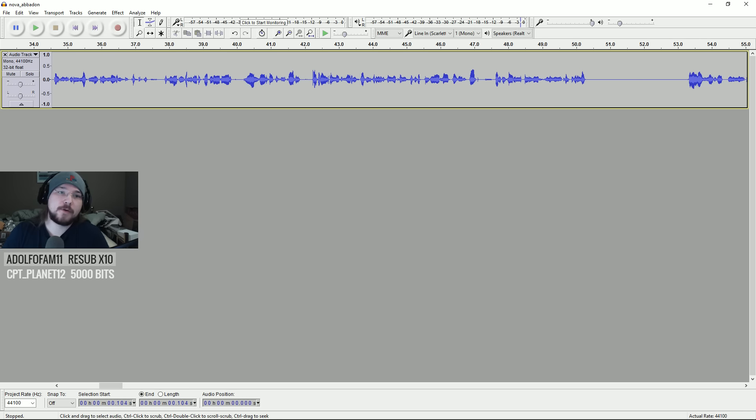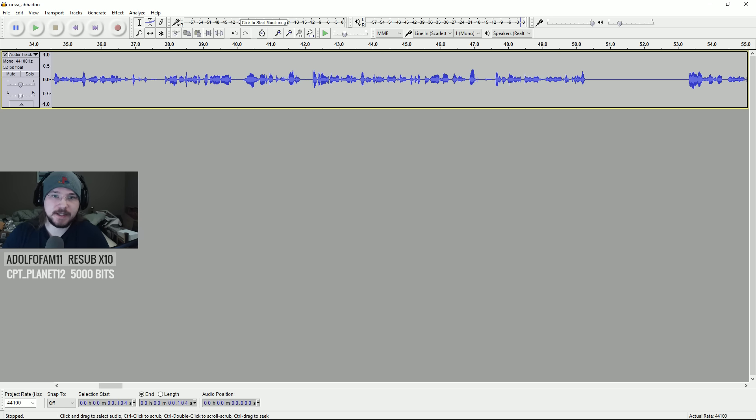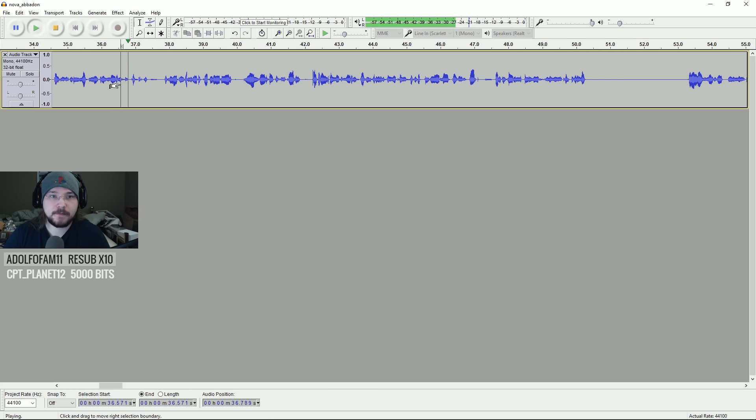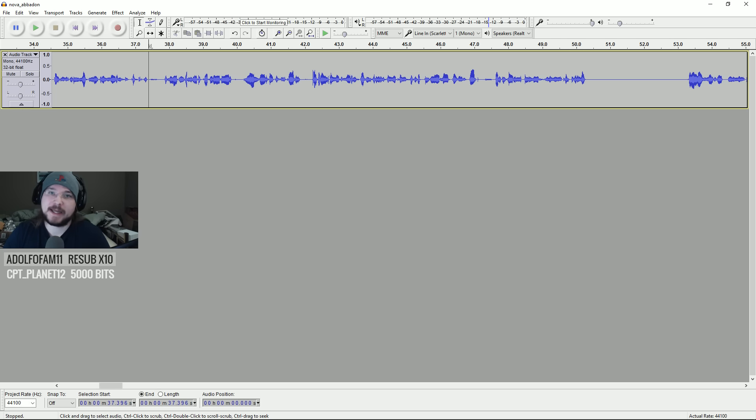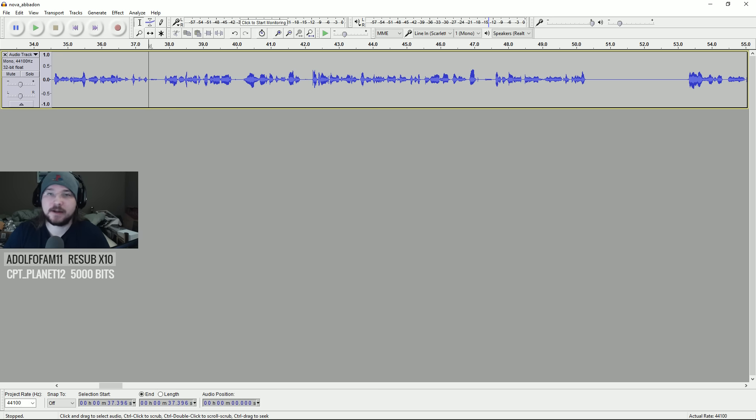So, one thing that some people will do when editing audio, I know Datto does this, he doesn't keep any breaths in his... So, right here, there's a little breath. Where I'm, you know, having to breathe, because that's what humans do to speak. That right there, some people don't like having that in their reviews, in any of their audio. I can understand that.